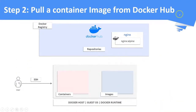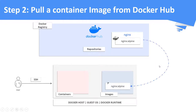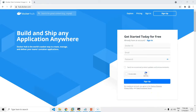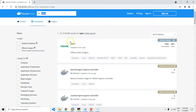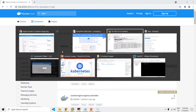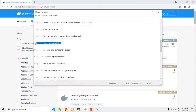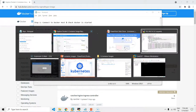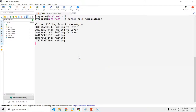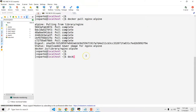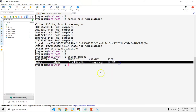Step 2: Pull a Nginx image from Docker Hub and store it in the local repository. Go to Docker Hub and search for the Nginx image. We are going to pull the Nginx image with the image version as Alpine. You can see the image is pulled to the local repository.